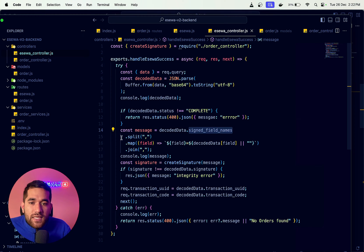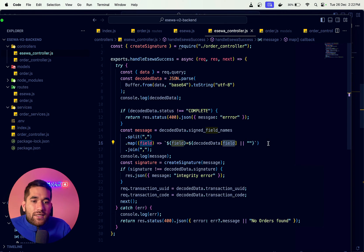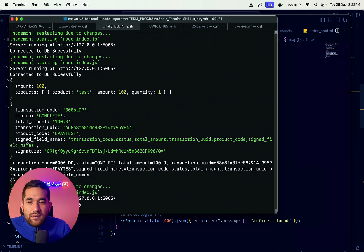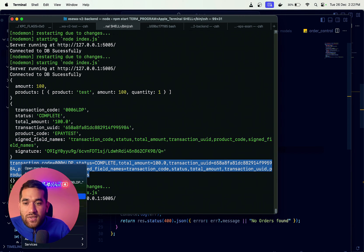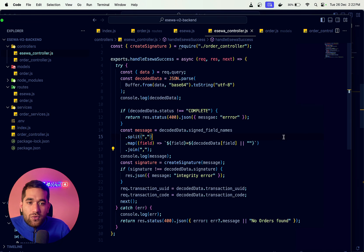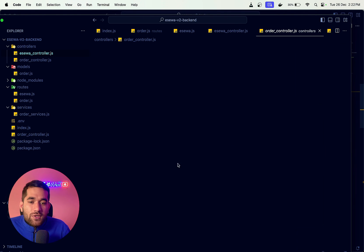We split the sign field name, map over it, and add the values. We get the decoded body values based on the sign field name. This is the response string that we use for comparison.